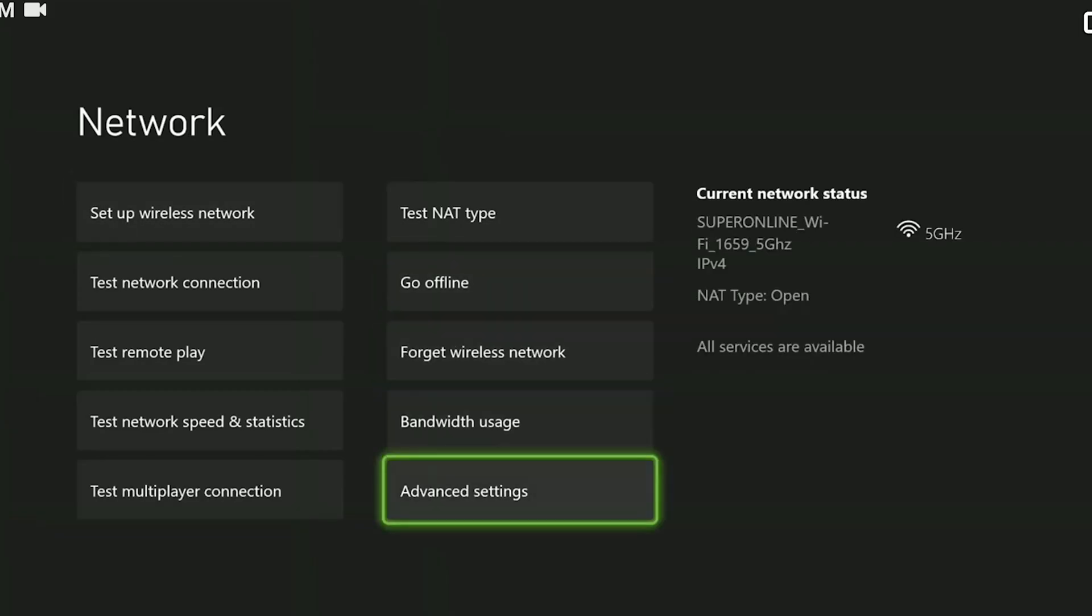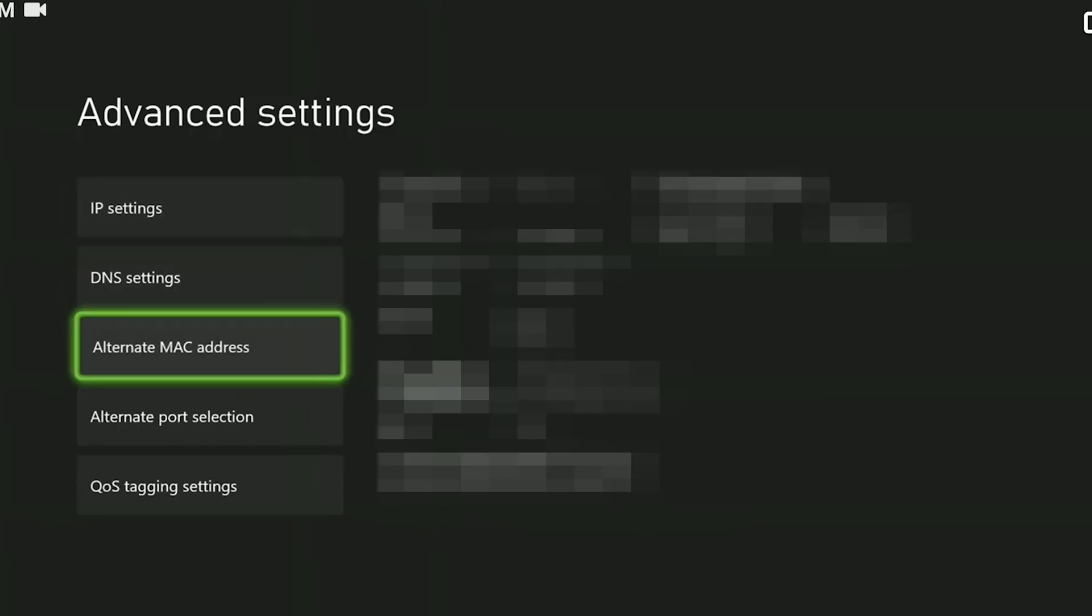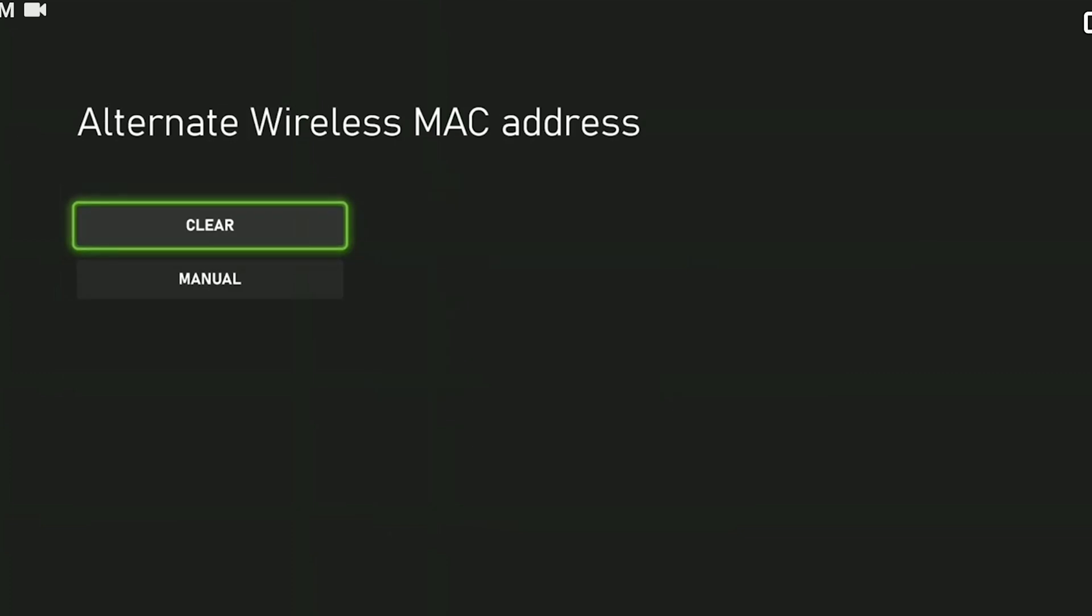Then we click advanced settings. We can change our internet settings here. Click on alternate MAC address and then click clear.